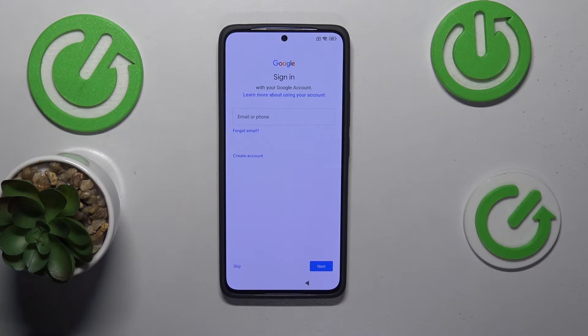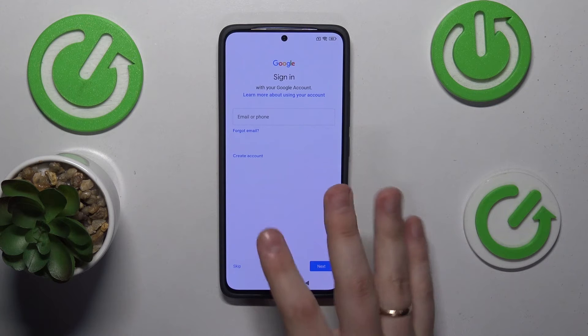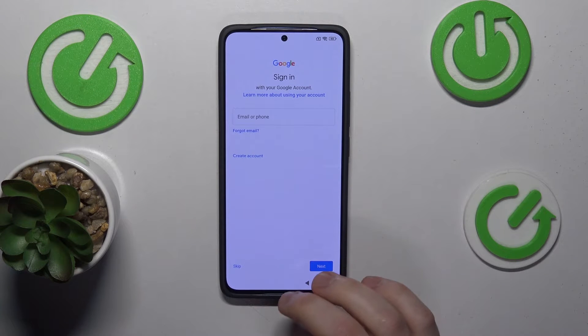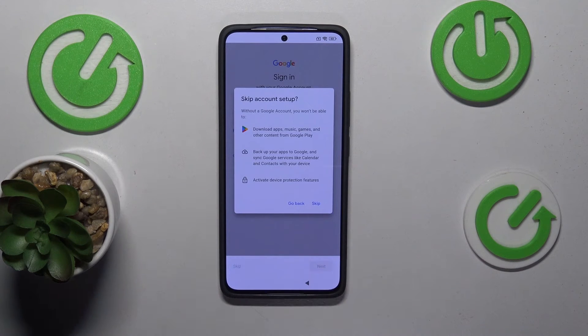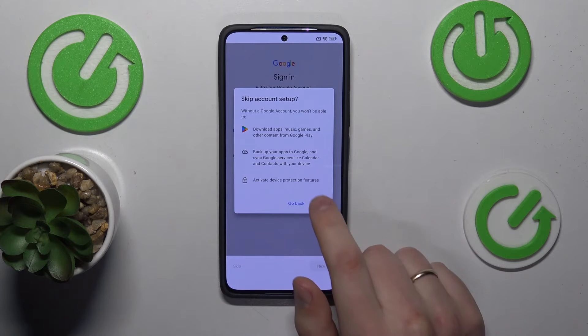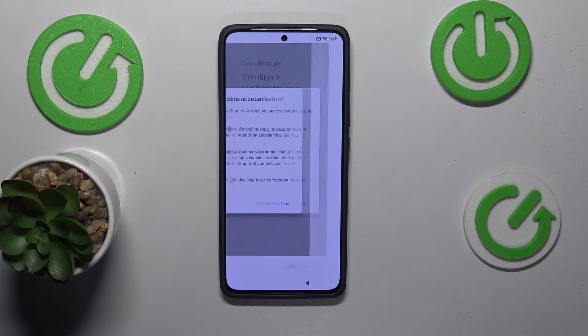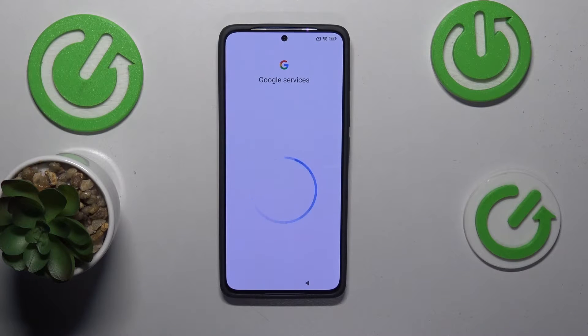At this stage you can either sign into your Google account or you can skip this step and do that at any given point in the future. That's also completely up to you.